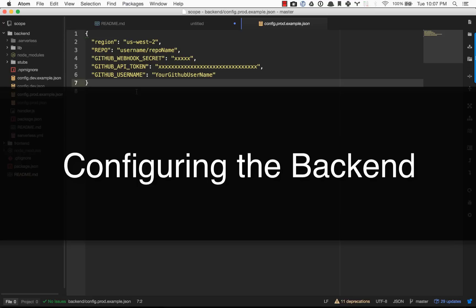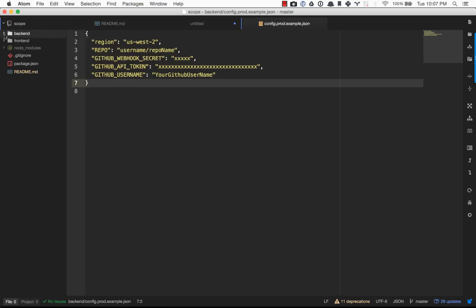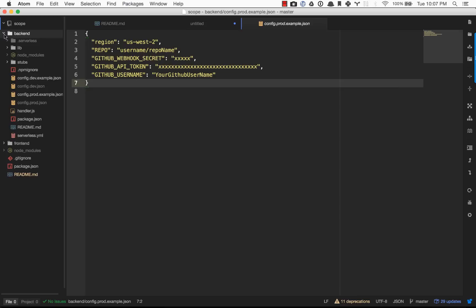Now that you have serverless and your AWS account set up, there's a couple things that we need to do to deploy the back-end architecture. Inside of the back-end folder, you'll notice that there are a couple of config files, some samples.